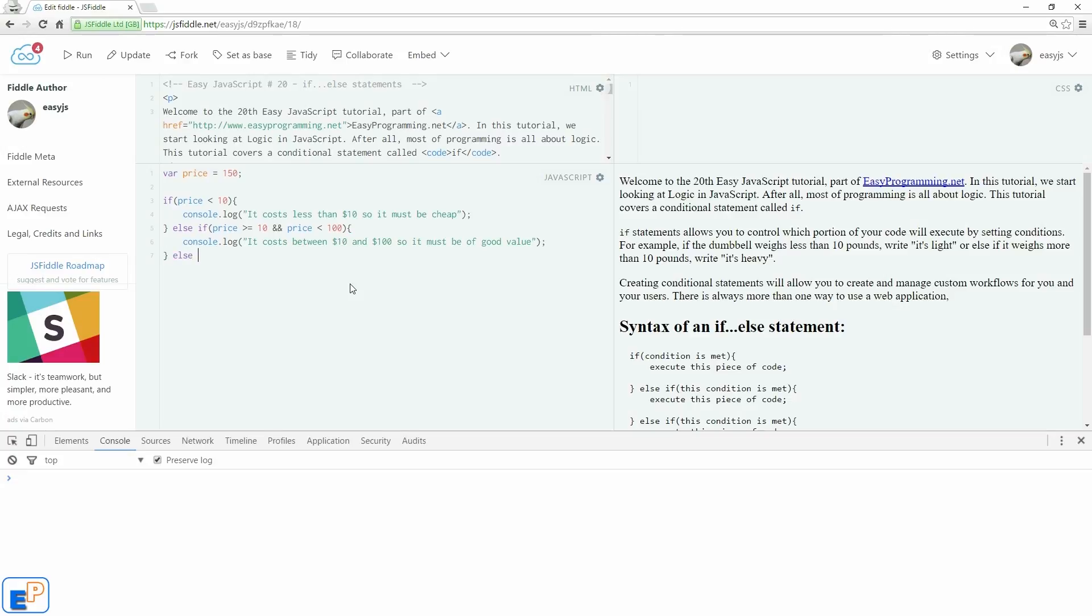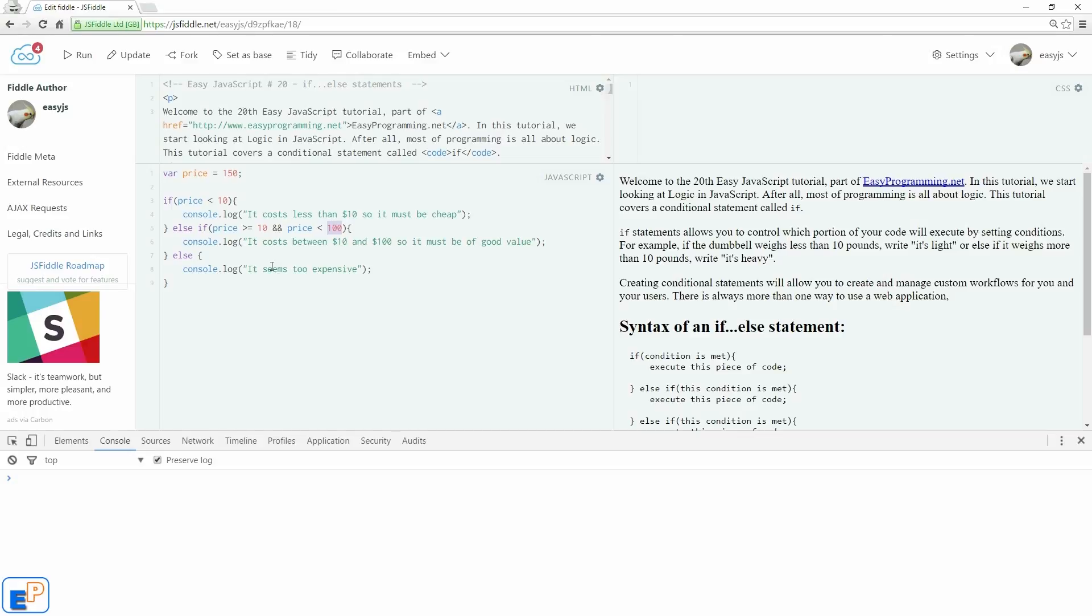So we'll do else, console.log. It seems too expensive. So what we're seeing is if it's not less than 10, and if it's not between 10 and 100, it must be more than 100. So anything else is just too expensive. Let's run. We have it set at 150. Let's run.